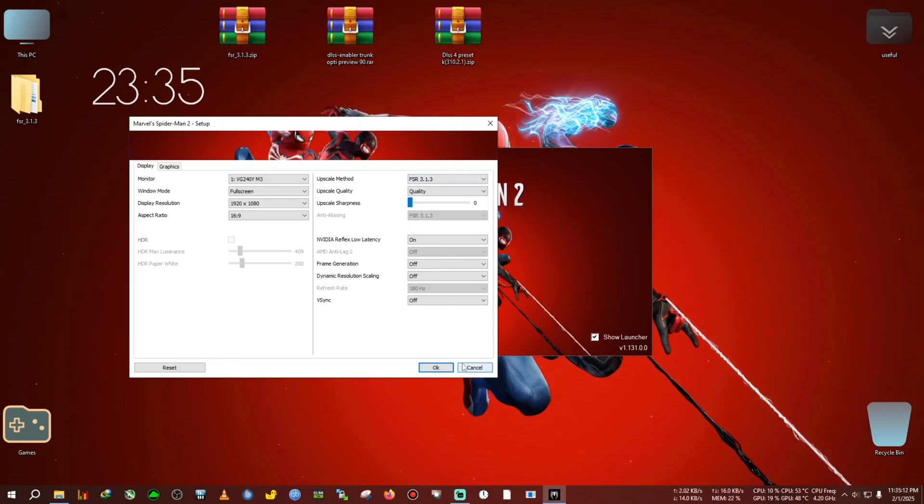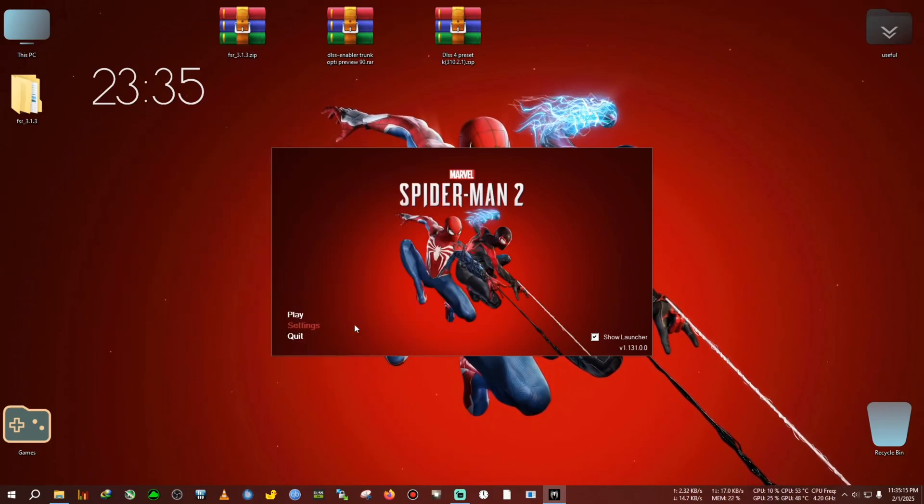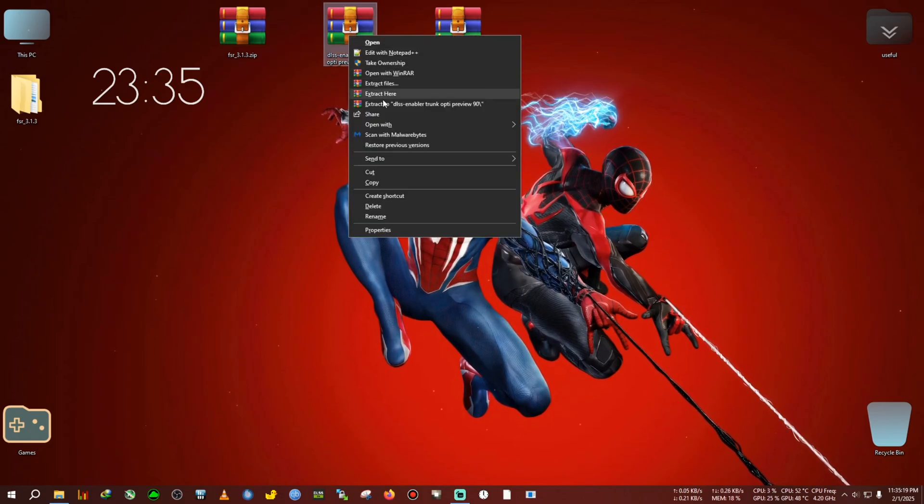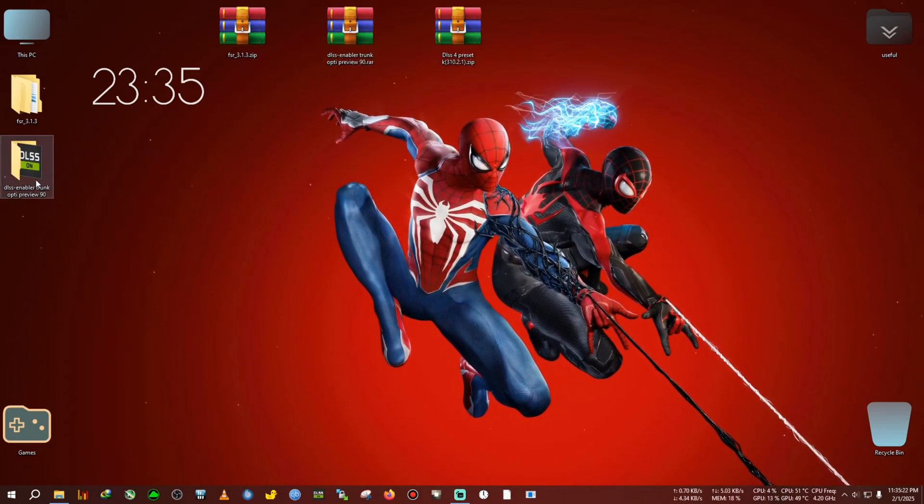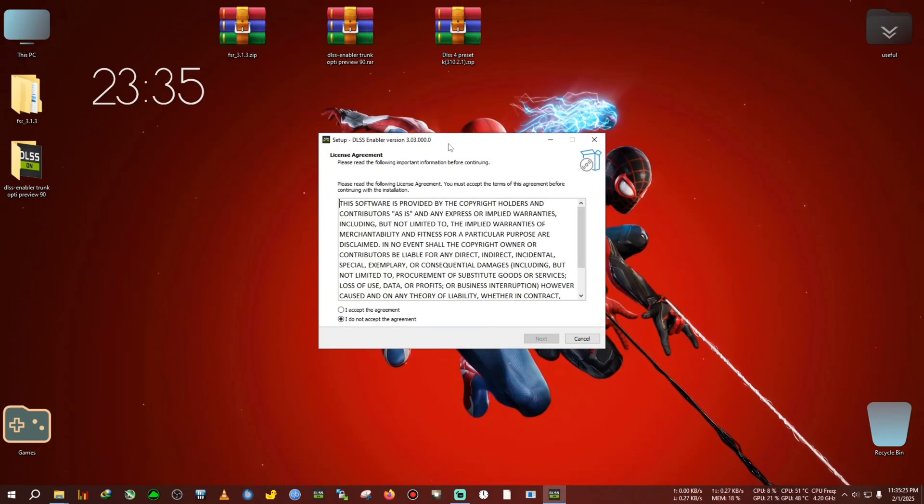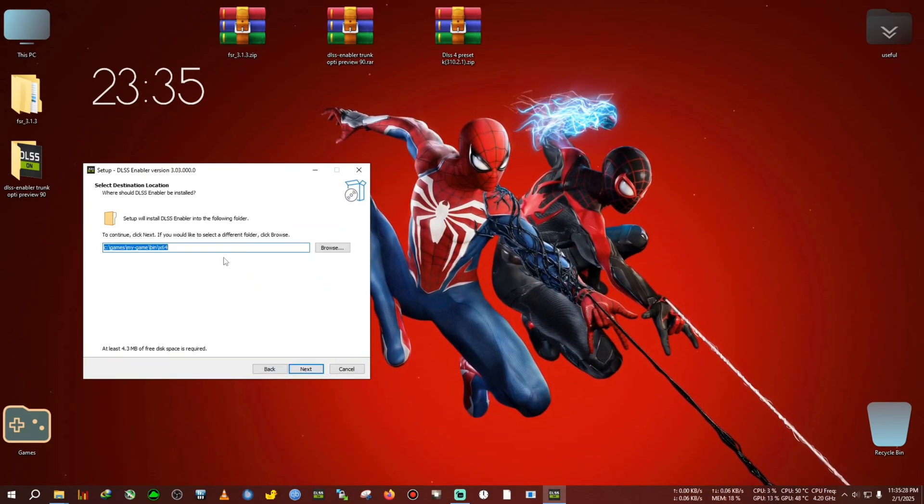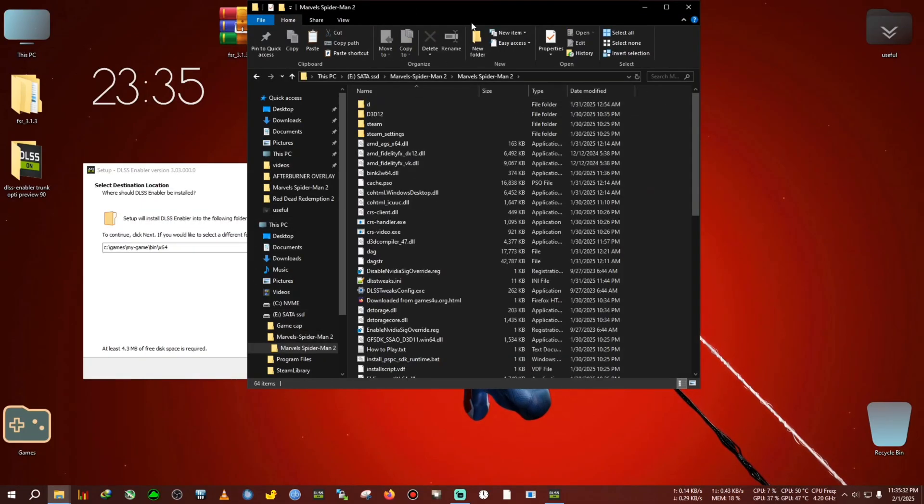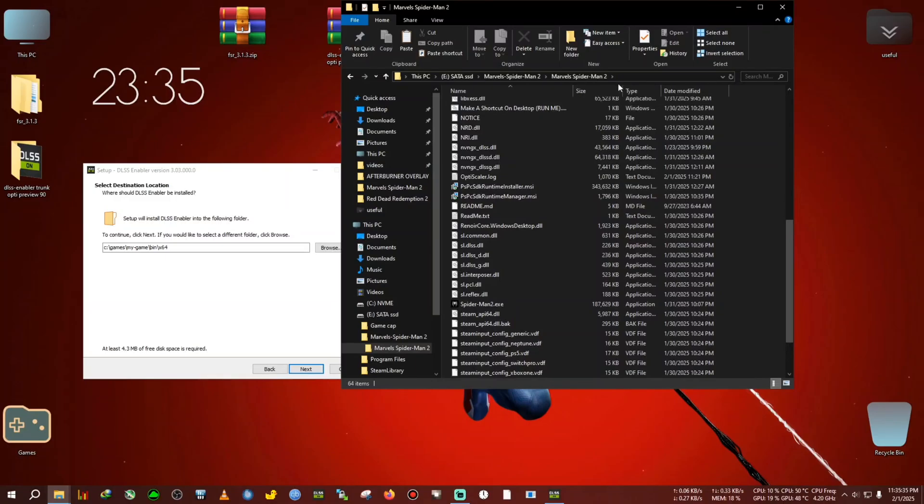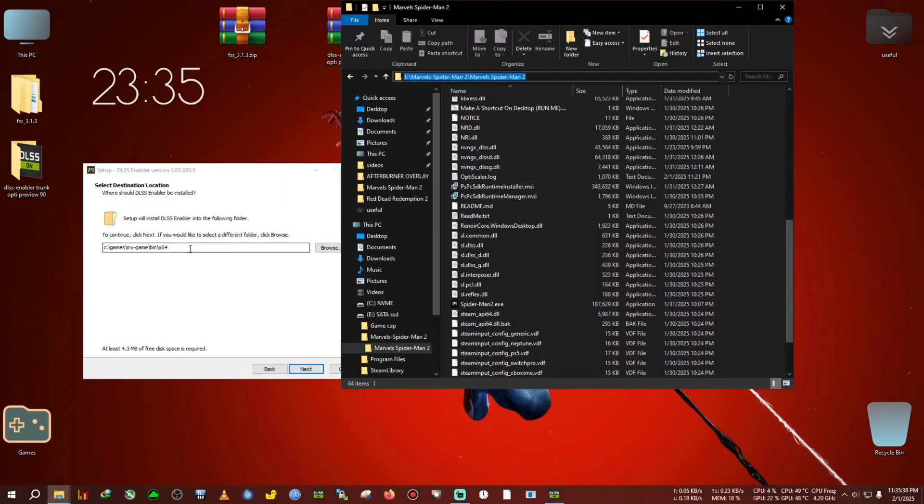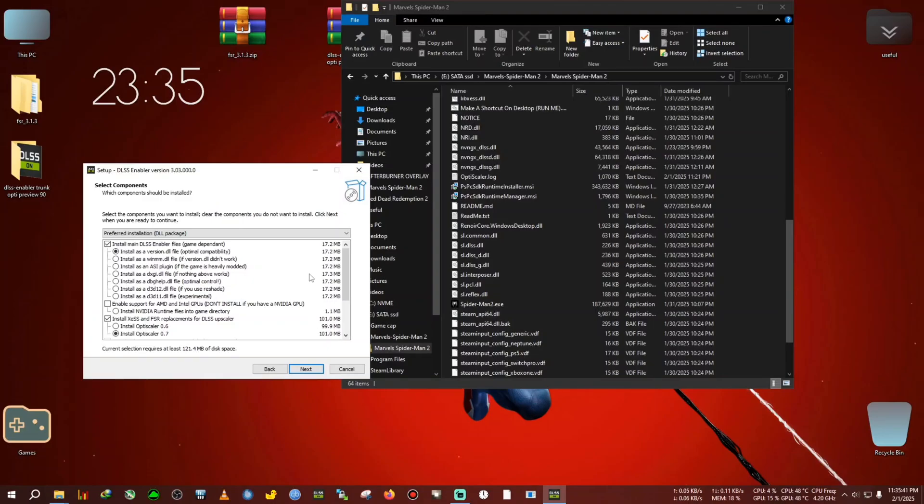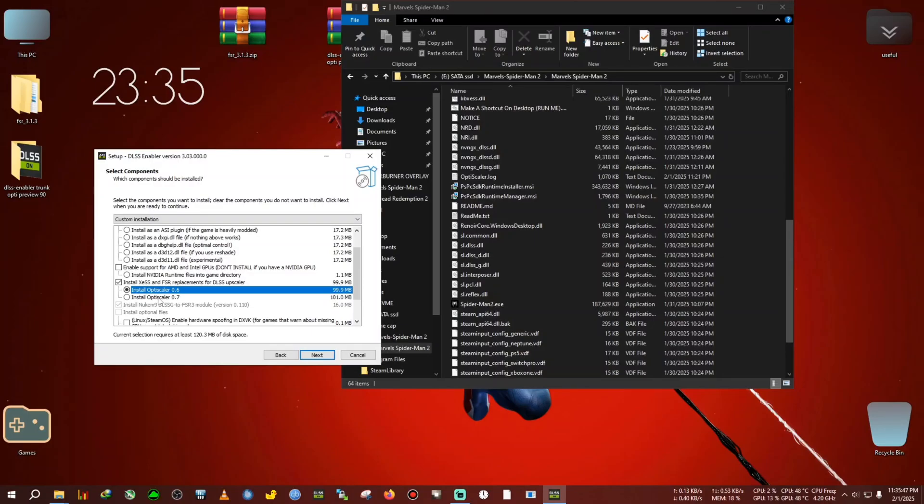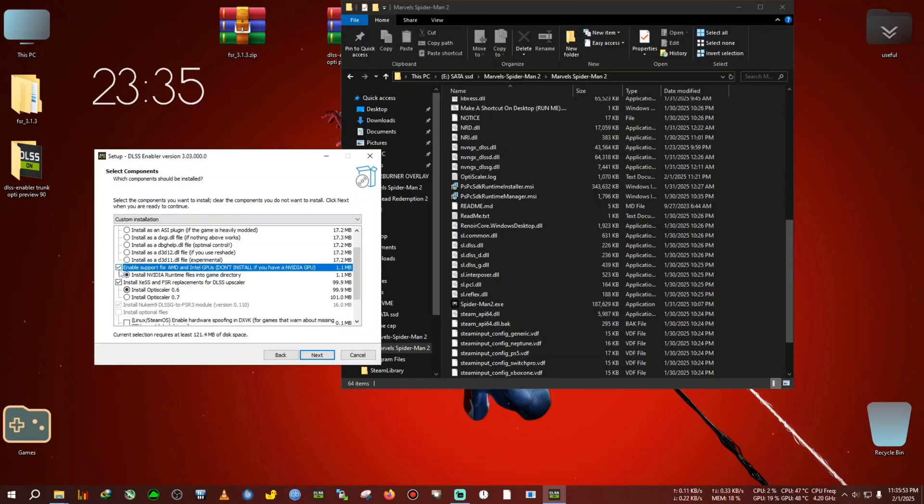If you want to use the DLSS FG, now I will show that. We're gonna extract the DLSS enabler trunk version, then we're gonna run this, select accept, next, next. Now go to the installation directory again and select the path of the game where the Spider-Man 2.exe is located. We select this whole path, copy, delete it, and paste here. Click next. Now in here we will select the 0.6 because we want to use the in-game frame generation, because Optiscale 0.7 frame generation is currently broken on Spider-Man 2.